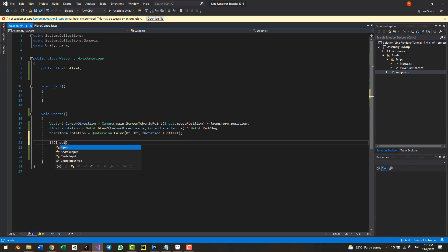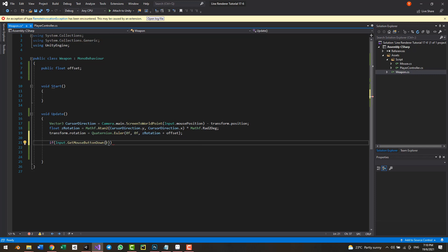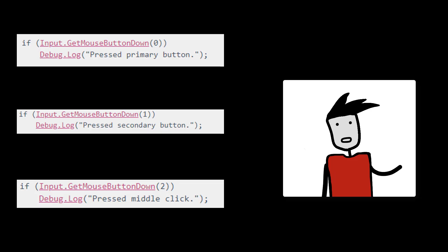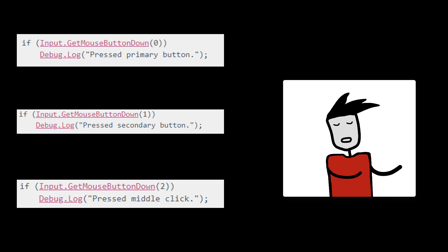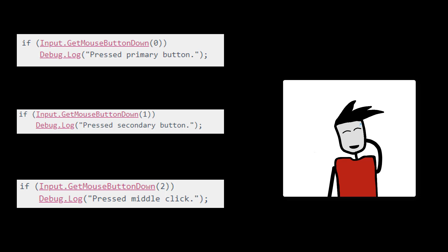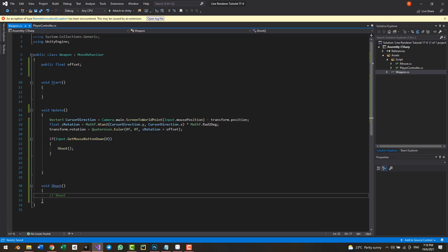Now I'll add an if statement: if Input.GetMouseButtonDown(0) — index zero is left-click. Quick correction: left-click is index 0, right-click is index 1, and middle mouse button is index 2 (not minus one as I said before). Inside that condition we'll call a Shoot method, where we'll add the code for shooting our bullet.